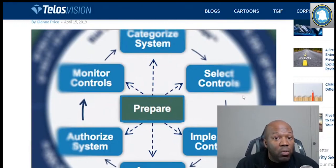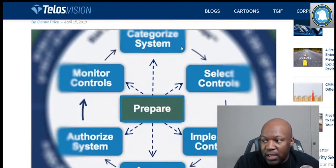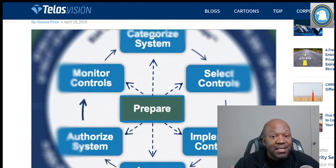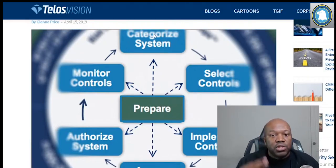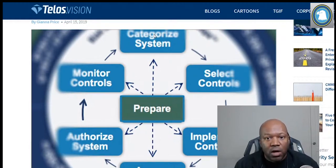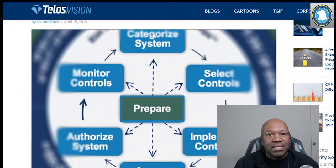His question is: how do you know which controls to put on a specific system? The way you do that starts with the first step — categorize the system. The very first thing you're going to do is find the security category of the system. There are three different categories: low, moderate, and high.